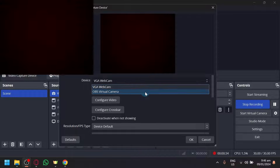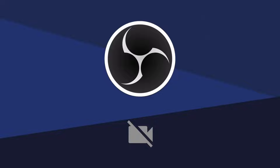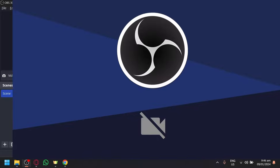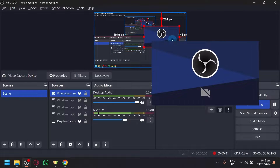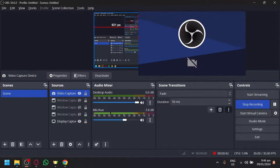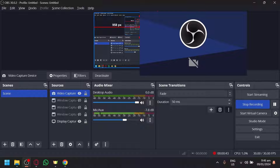Click on device and click on OBS virtual camera. If we click on OK, this is now what we're going to see. Now let me minimize this for a bit. This is our virtual camera over here.